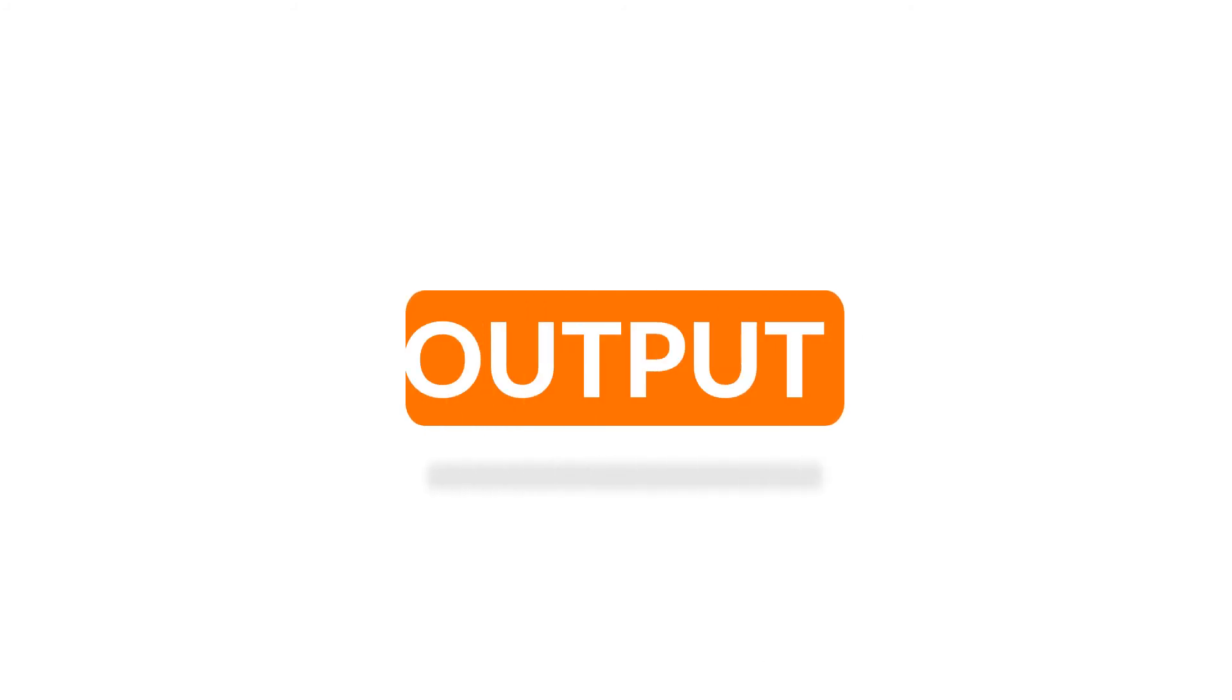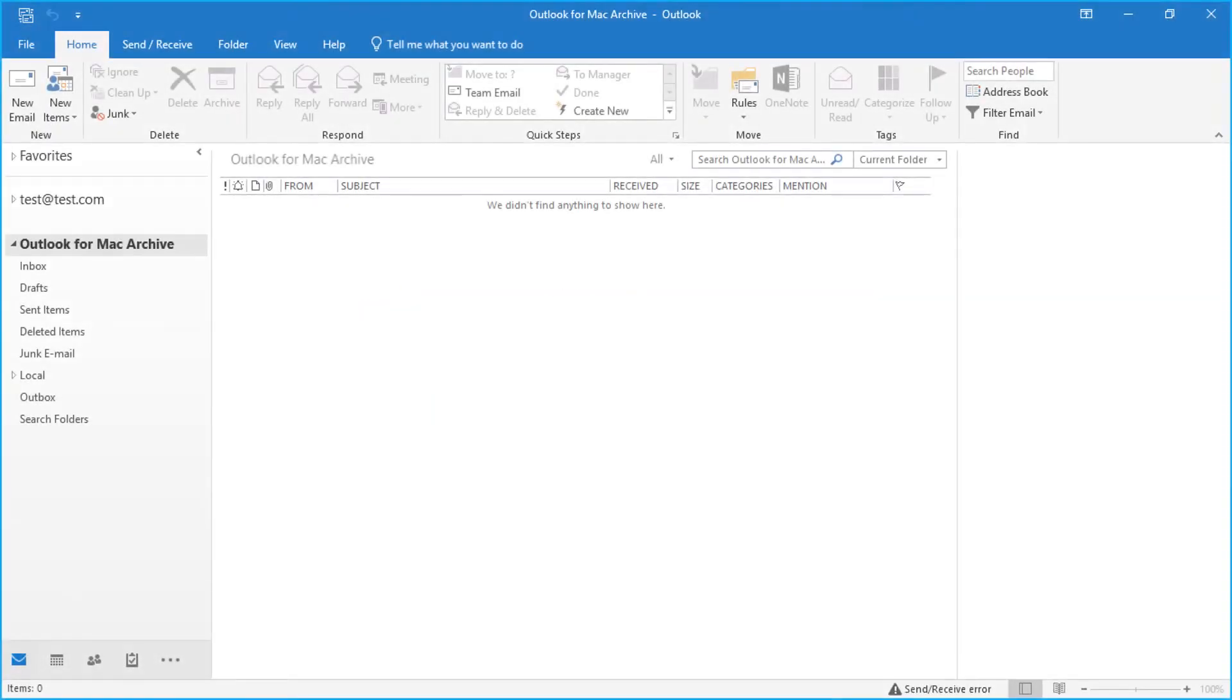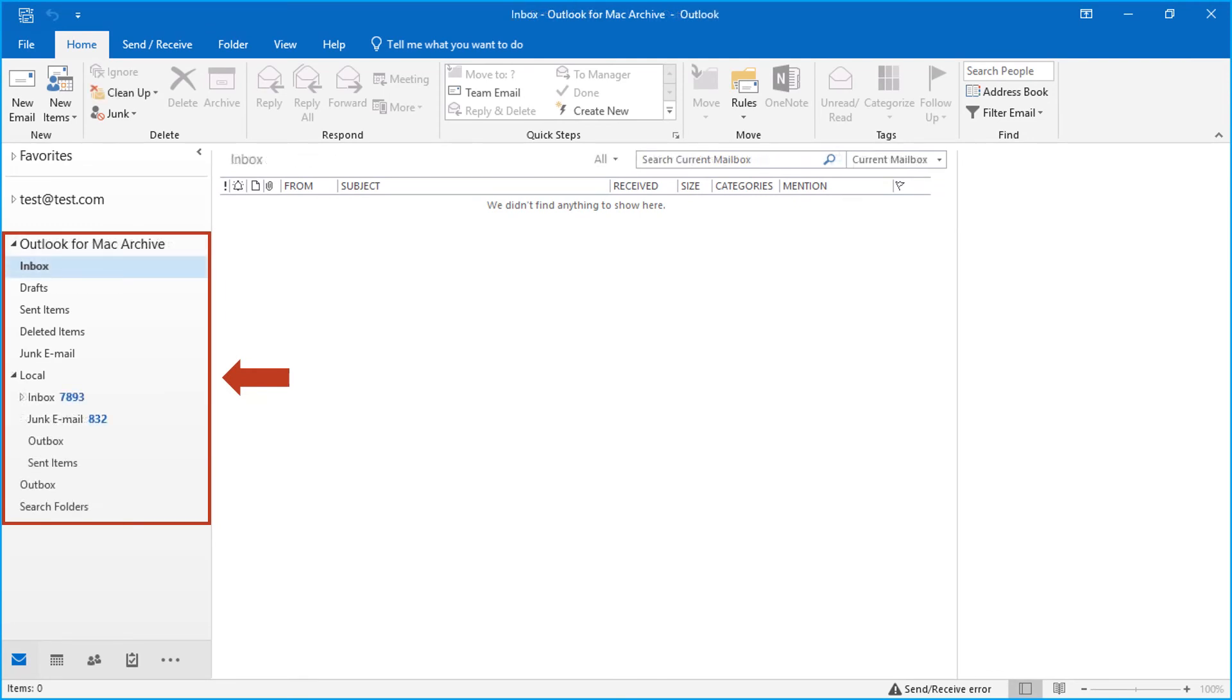Now let's check out the output files. Open and export the migrated PST file into Outlook on your system, and then you can see the migrated data here.